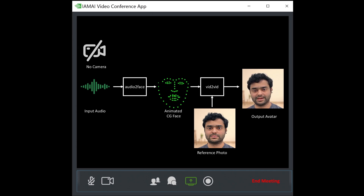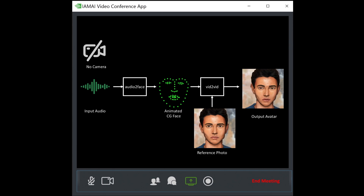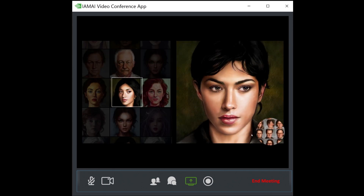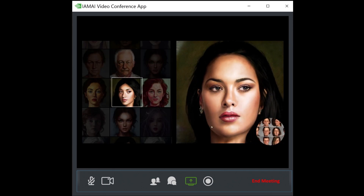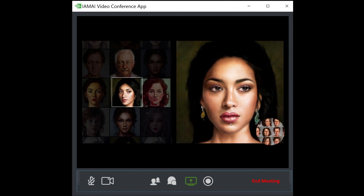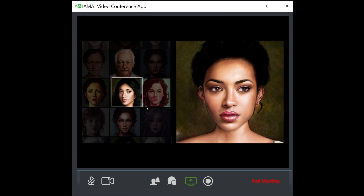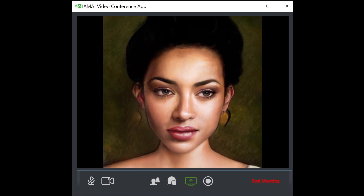We can even create cartoon avatars with this technology. This is what we get by simply plugging in a cartoon avatar image. By using StyleGAN, we can generate a wide range of 2D avatars. Using this technology, we can bring them to life, like what you're seeing right now.